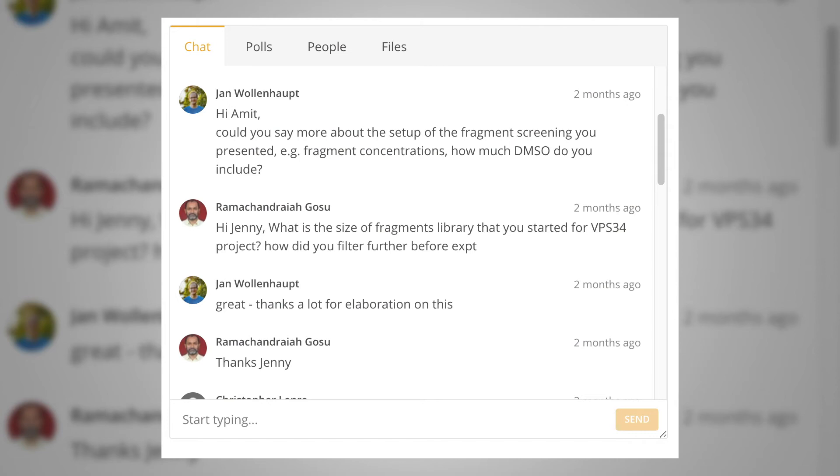The next question is for Amit: could you say more about the setup of fragment screening that you presented — for example, concentrations of fragments, percentages of DMSO? Sure. When it comes to DMSO concentrations and fragment concentrations, it usually strongly depends on the stock solutions we have for a fragment screen. Most often we receive compound solutions at 10 millimolar in DMSO, and then we do a 50-fold dilution into assay buffer, meaning 2% final DMSO and a 500 micromolar fragment concentration.